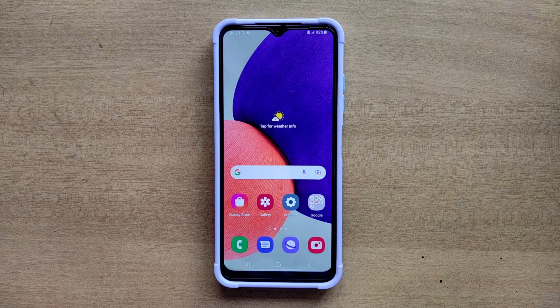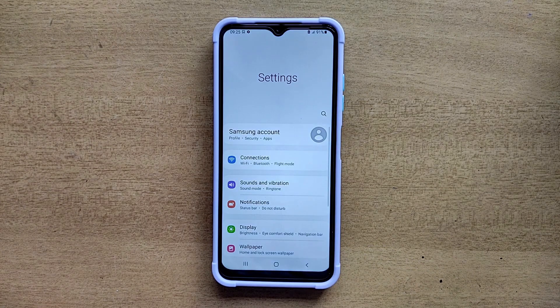Hello guys, welcome to ftopreview.com. In this video we are learning a very simple and quick tutorial of Samsung Galaxy mobile. Open your Settings application and please follow my steps to complete this tutorial.